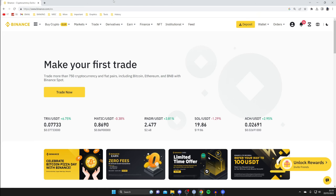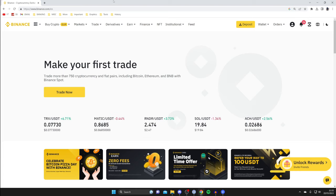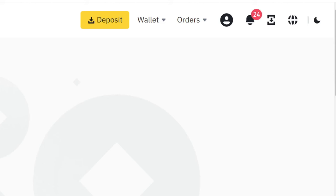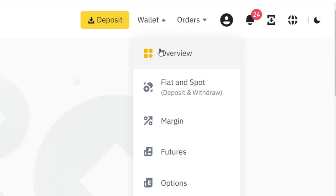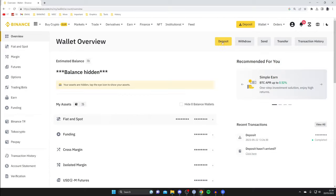First, go to the Binance account which you want to send the USDT to — the receiving account. If you want to send USDT to somebody else, you'll need to ask them to go to their Binance account and get the USDT deposit address, because that's what we need. Go to the top right and click on deposit, or alternatively tap on wallet then overview, and press deposit from there.